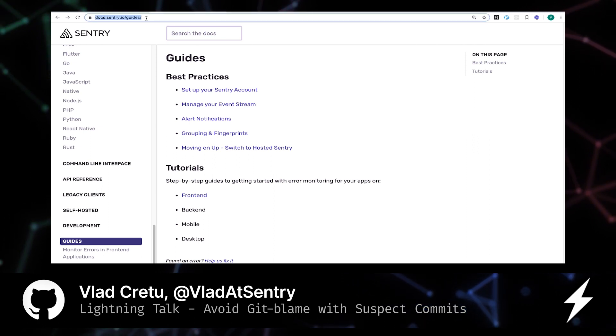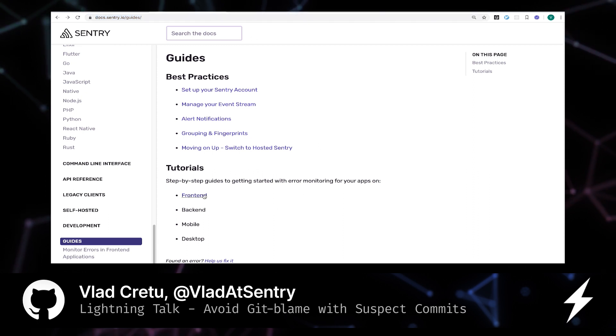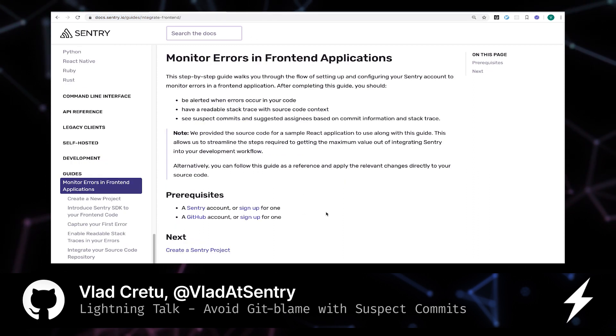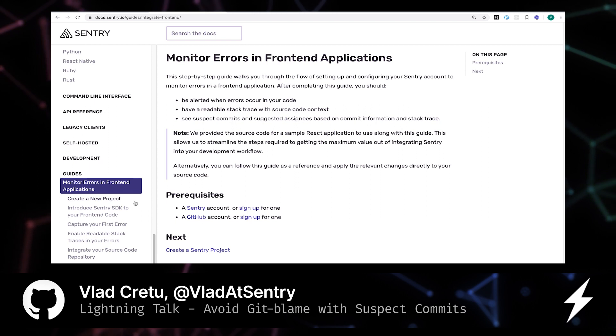So go to docs.sentry.io guides, follow the front-end tutorial link, and on the left-hand side, you'll see a series of steps that take you from creating a brand new project to adopting the Sentry SDK.